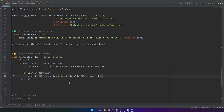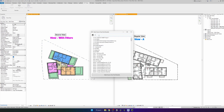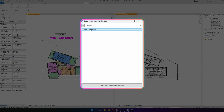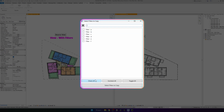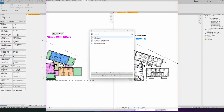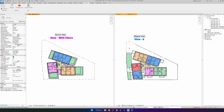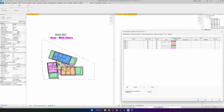Let's test it in Revit. I'm going to copy all filters from this source view and bring them to View A. Selecting the source view, selecting all filters, then selecting View A as the destination and clicking copy — it has copied all the filters to View A as well. Opening it, I can see all the graphic overrides are there and it's working.